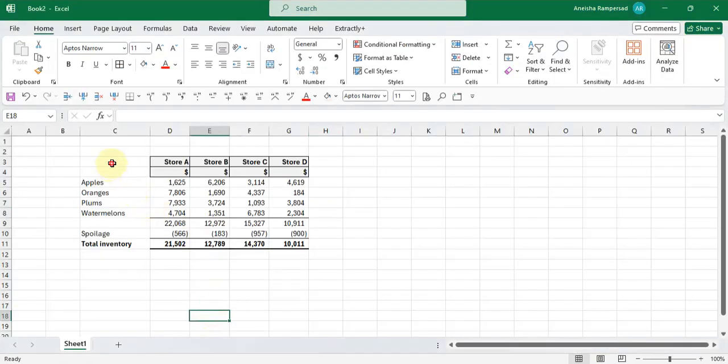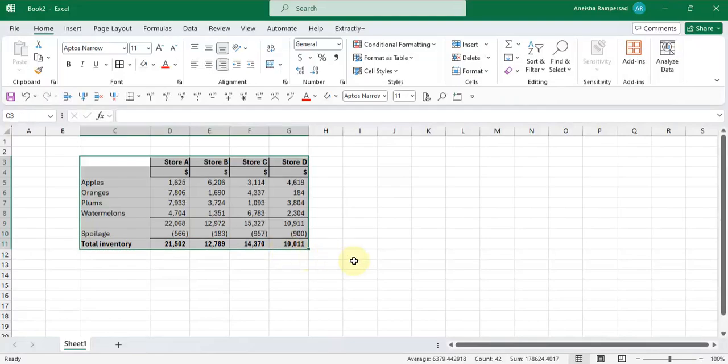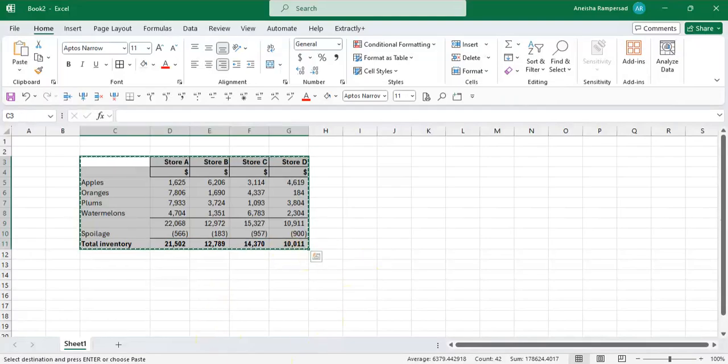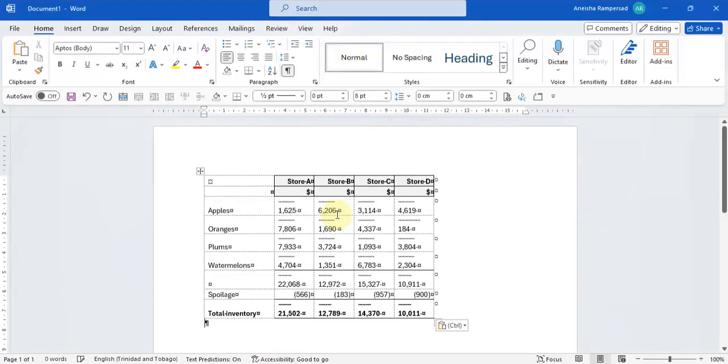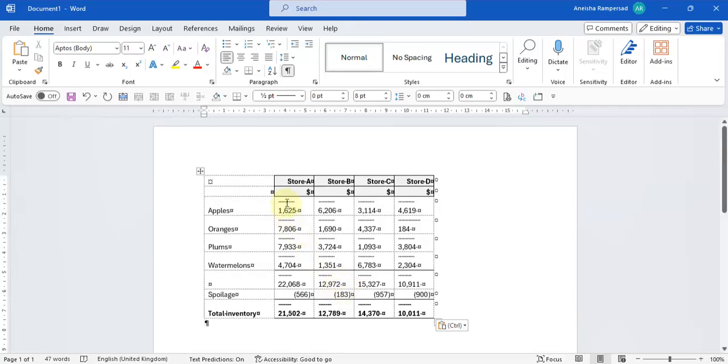So we select the data we want to copy, control C to copy it, and then I come across here and I control V to paste it. And when we paste it, we notice that there are a lot of hidden characters that come up in the numbers, in the cells that have numbers in them.